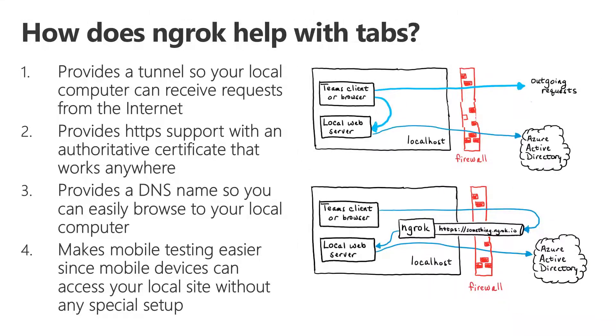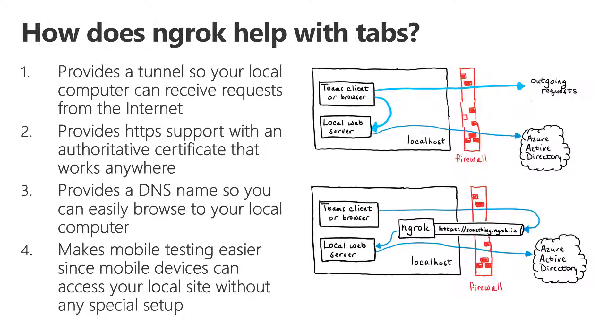Adding Azure Active Directory single sign-on doesn't really change that. It means that your local web server needs to also host a web service, but it's called from the local Teams client, so you really don't need any incoming connection for tabs, task modules, or configuration pages.